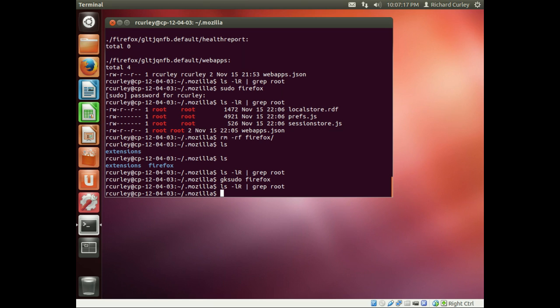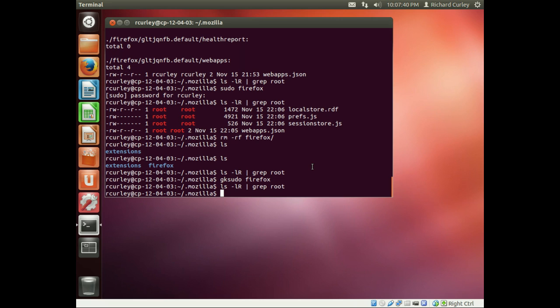When you're opening up a graphical application in which you need to escalate privileges like gedit or maybe something like Wireshark, really you should use gksudo and not just sudo. In the majority of cases it really doesn't affect anything.